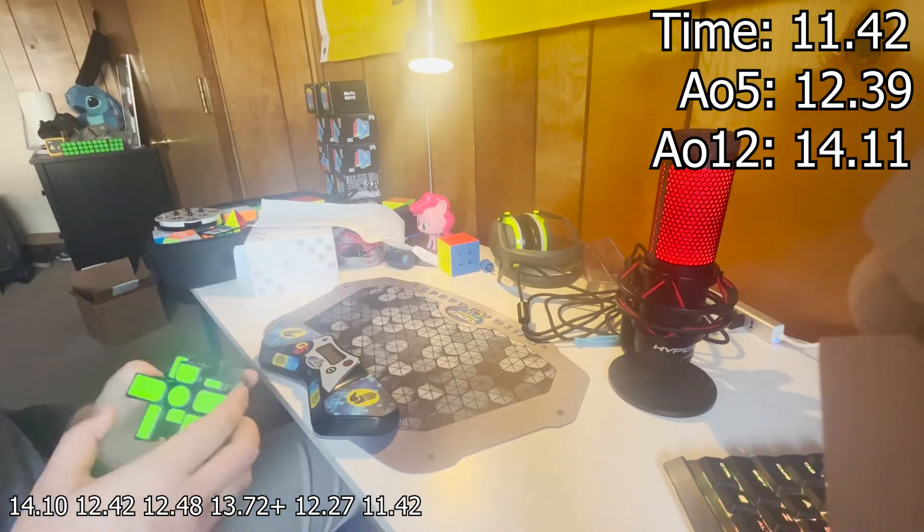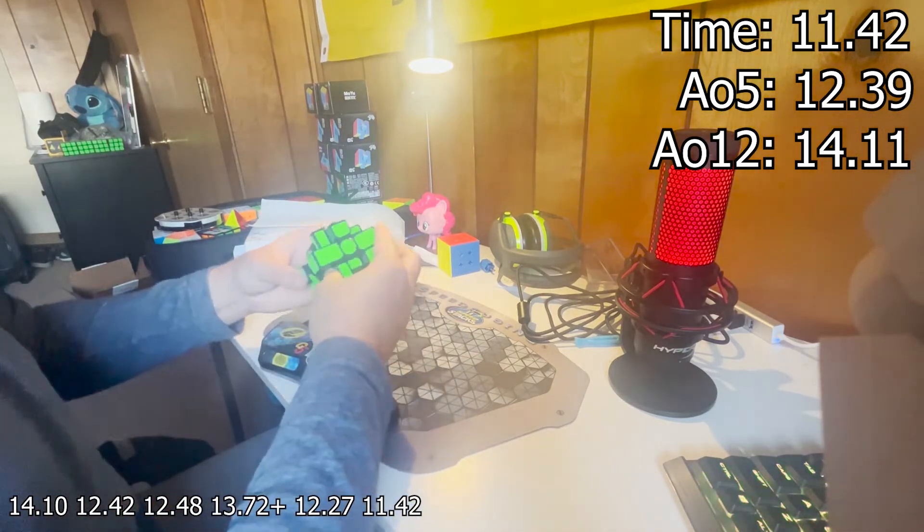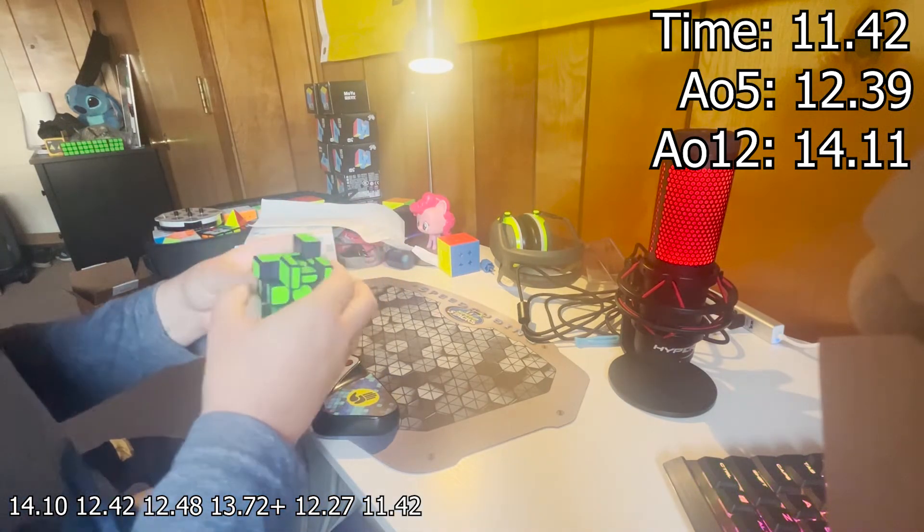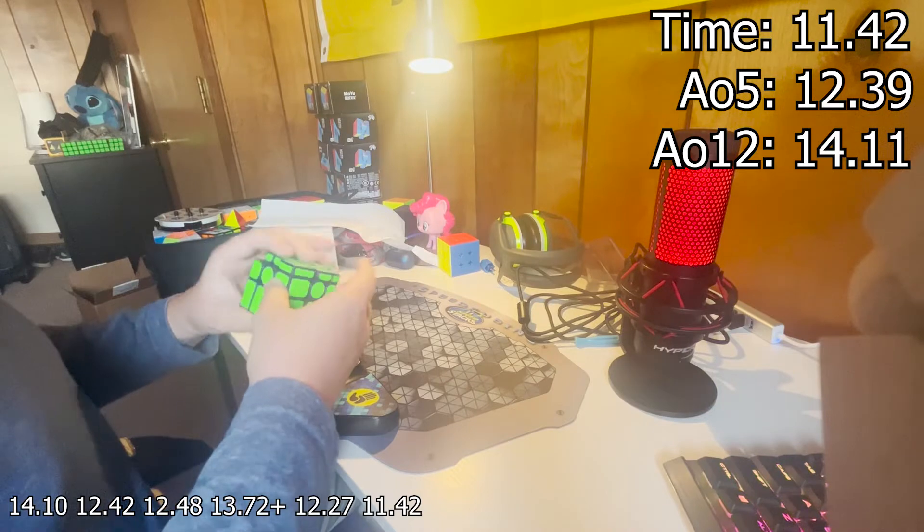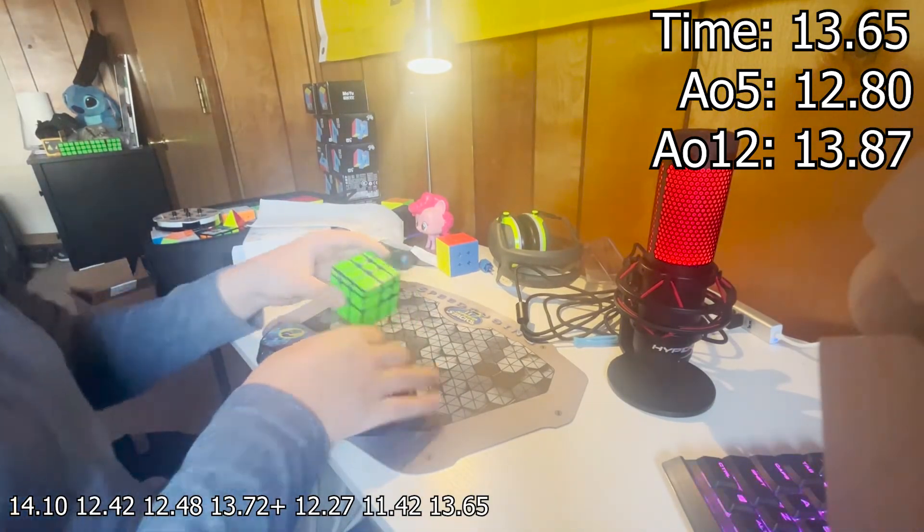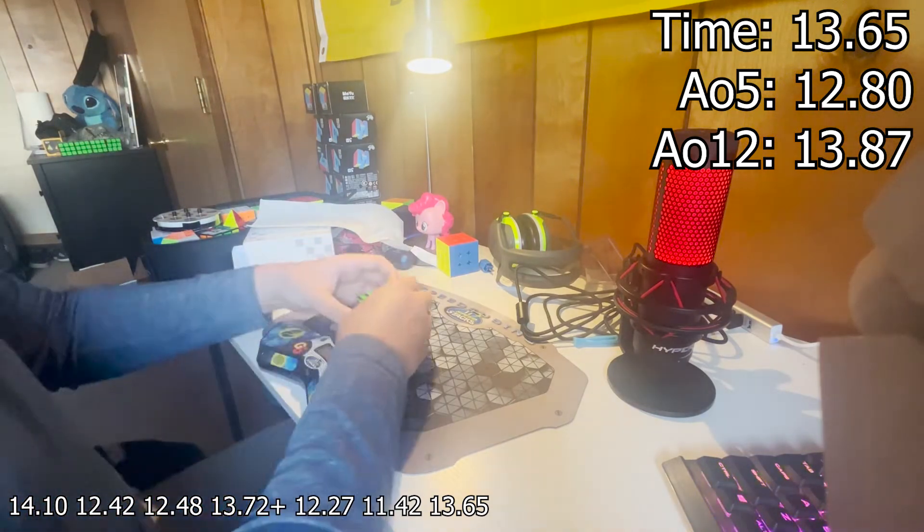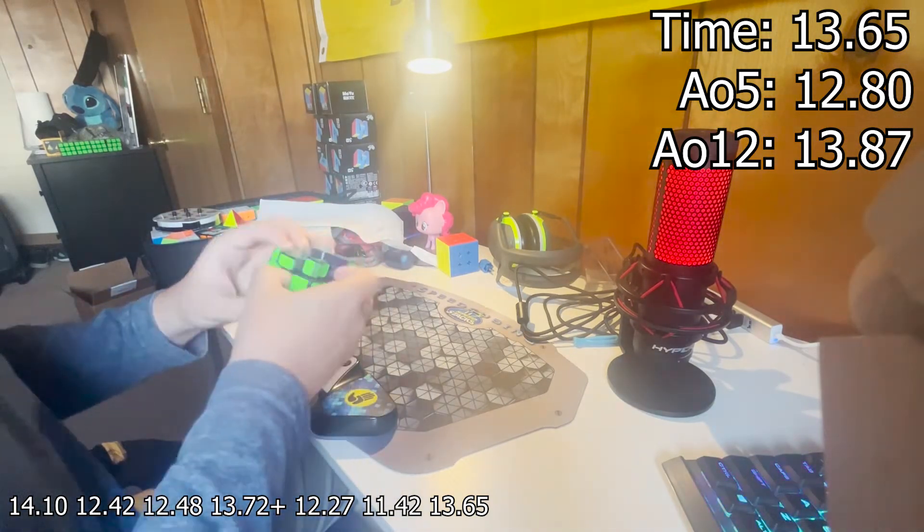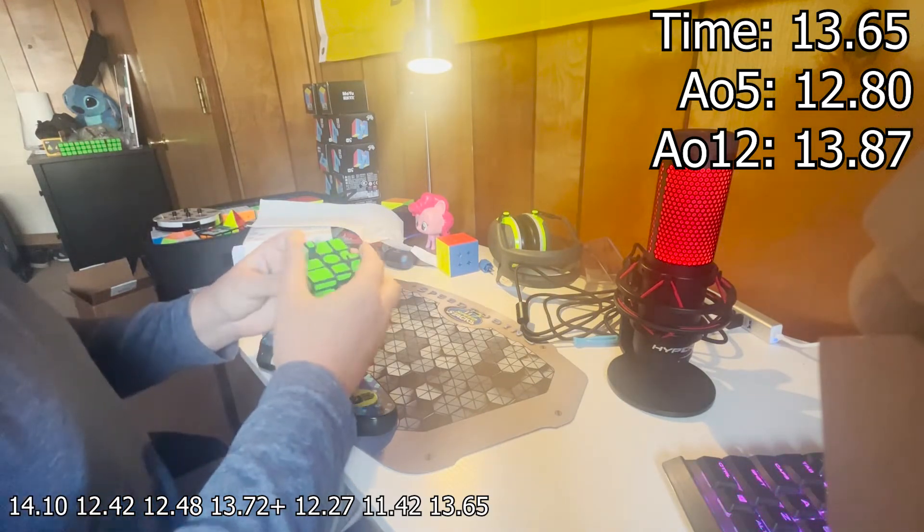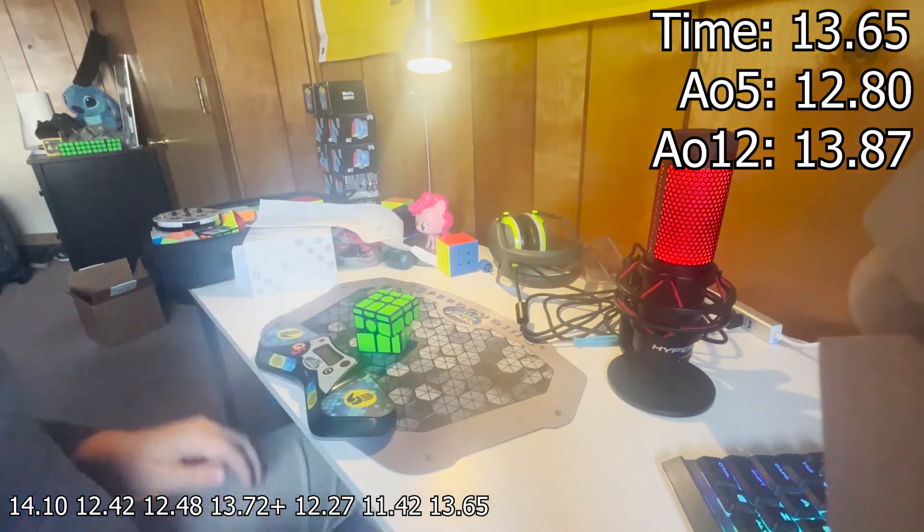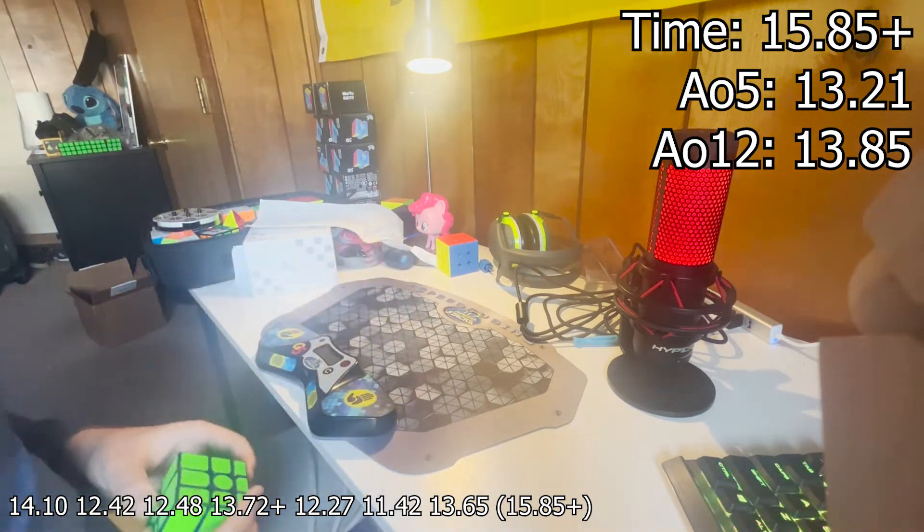So, here we go. So, here we go. Oh, gosh, damn it. Stop plus two-ing.